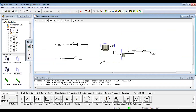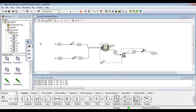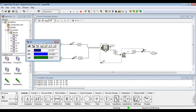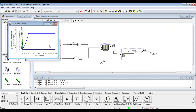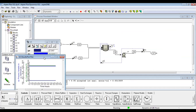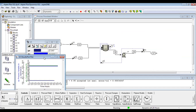We can also add control for the temperature of the reactor in the same way. That's all for this tutorial. Thank you very much. If you need any video or any information, just leave a comment. Bye.